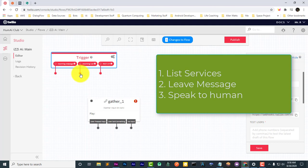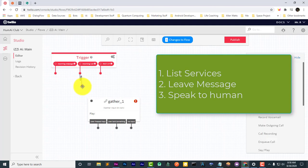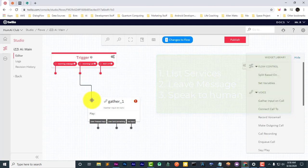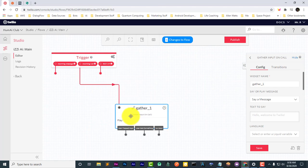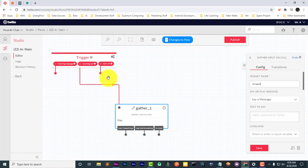We're going to connect this arrow to the gather widget and rename it to Greeting. We're going to say a message...